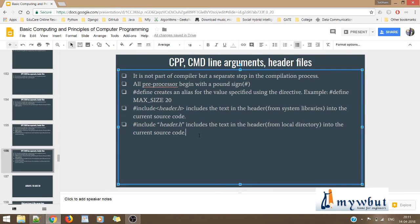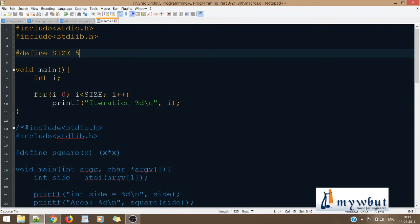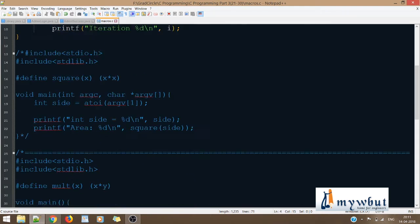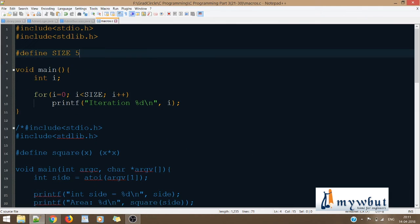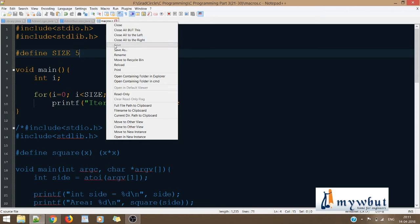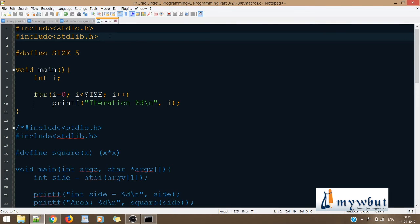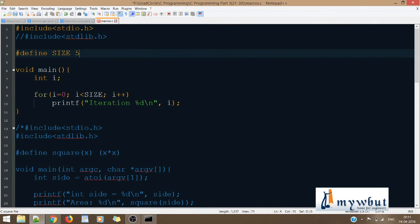Now let's take a look at macros. I've already written out the different code examples for macros and I'll explain how they work. Let's open CMD by right-clicking and selecting 'Open containing folder in CMD'. I've used #define SIZE 5, so SIZE acts as a macro storing the value five.